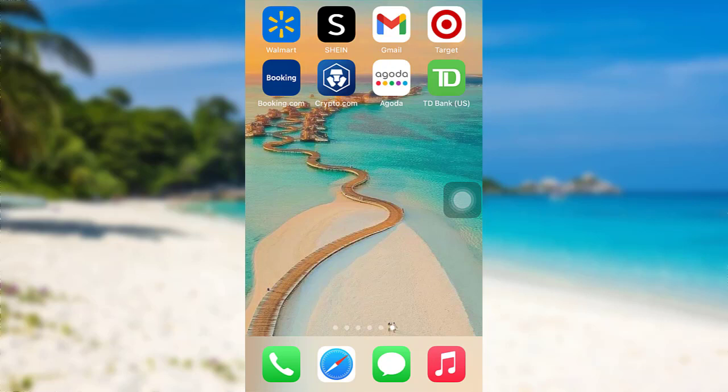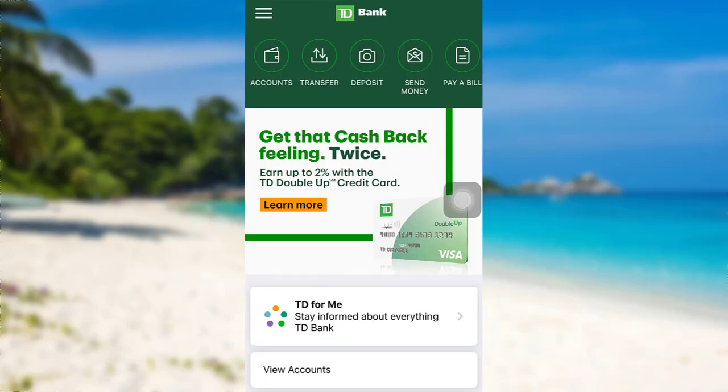So if you want to find out how you can log into the mobile banking service of TD Bank, then make sure to watch this video till the end. First of all, open the app TD Bank. After that, tap on the account section at the top left.